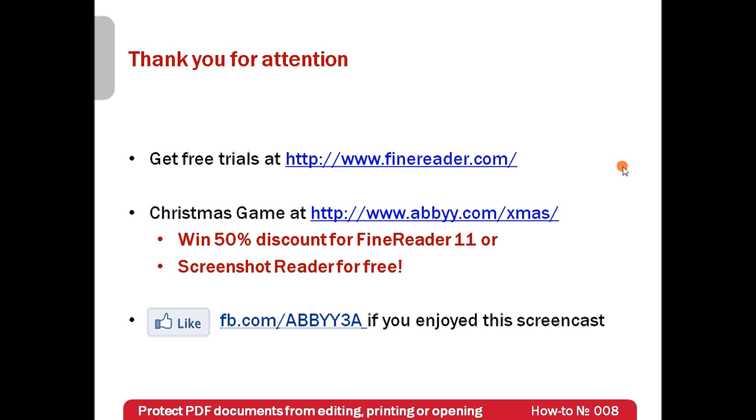Thank you very much for your attention. And if you have enjoyed this screencast, please like our Facebook page, which is available at facebook.com/ABBYY3A.